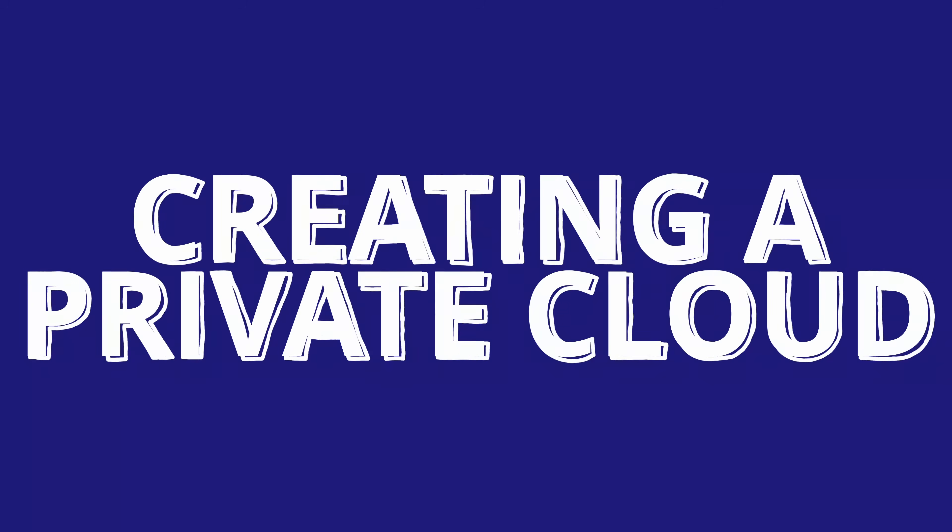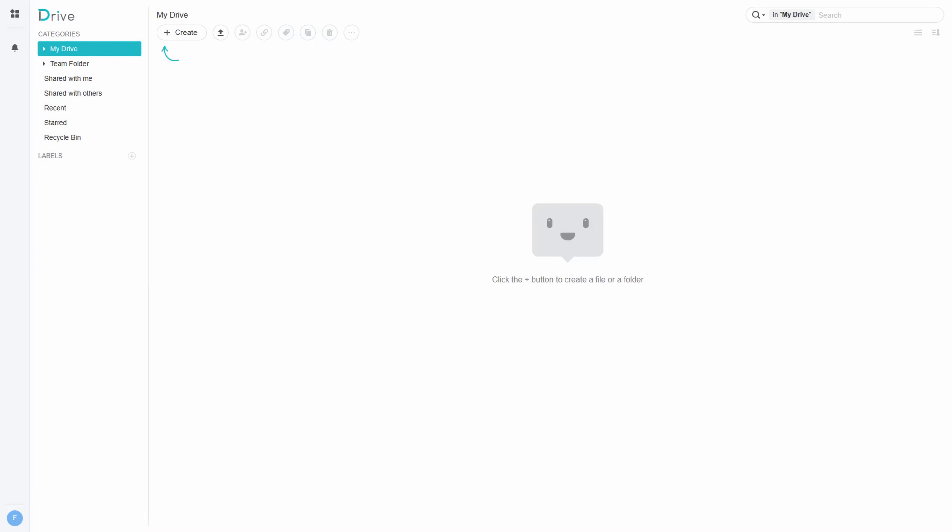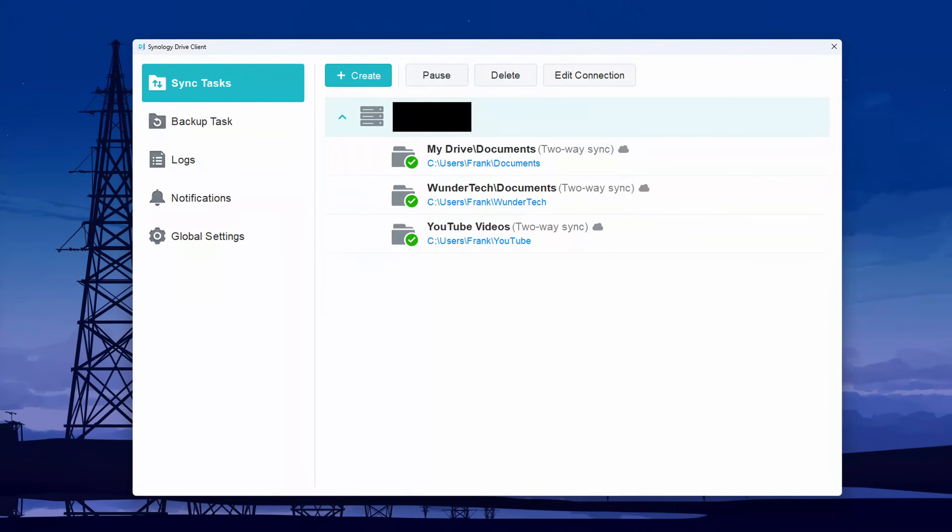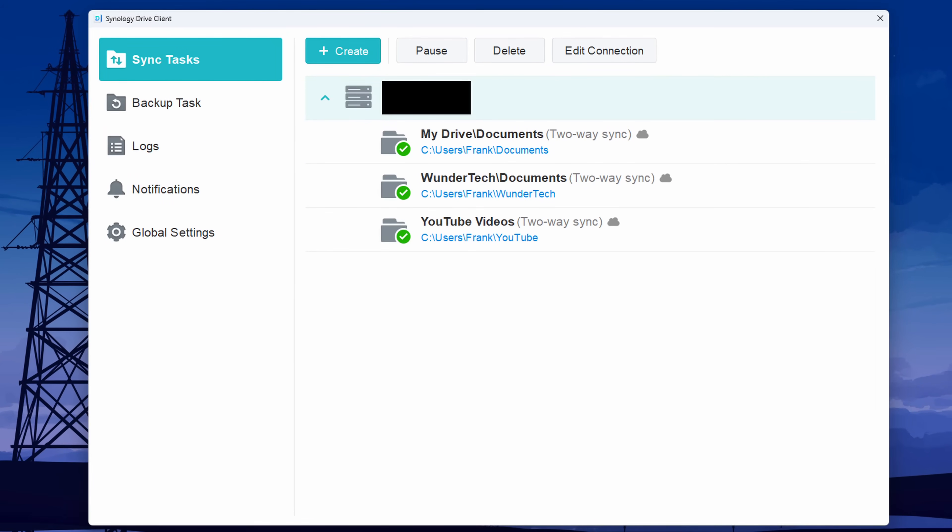Creating a Private Cloud. Synology Drive is a tool that you can configure on your NAS that will function like Google Drive, OneDrive, or Dropbox. It can be used from a web browser and a mobile application, and can even be configured with the client application to sync data to and from your NAS. This ensures that no matter where you are, your data is accessible on each device. This is a tool that I personally can't live without, and it's something I use every single day.